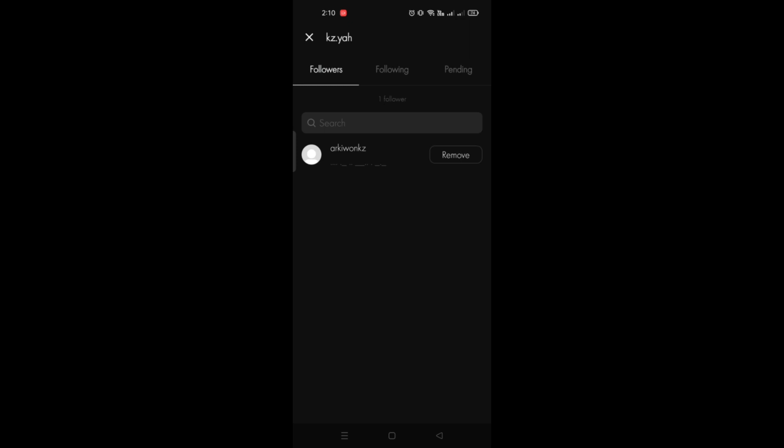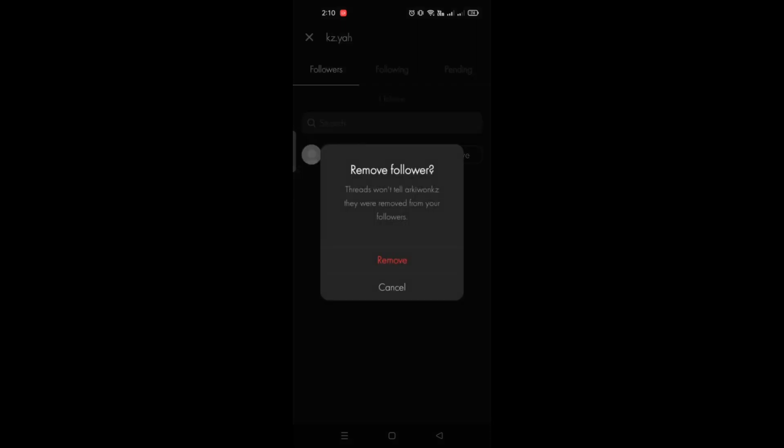You can see I have one follower here. All you have to do in order for you to remove is to click on the remove button. They will confirm whether you want to continue with this process.